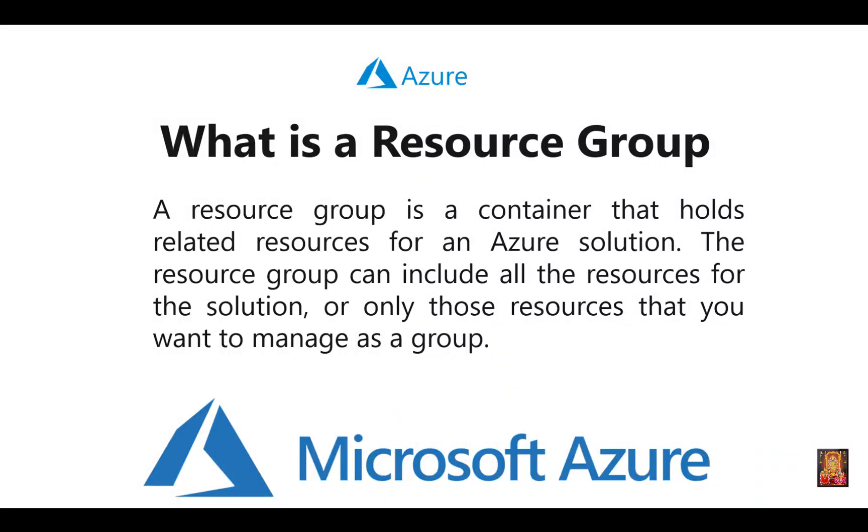First of all, we will know what is this resource group. A resource group is a container that holds related resources for an Azure solution. The resource group can include all the resources for the solution, or only those resources that you want to manage as a group.